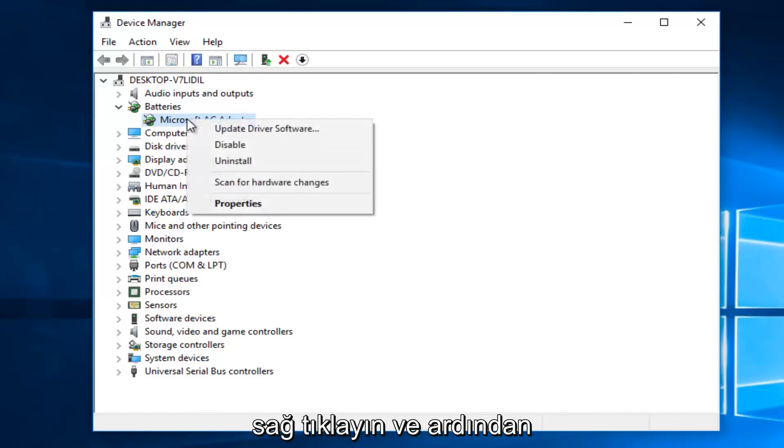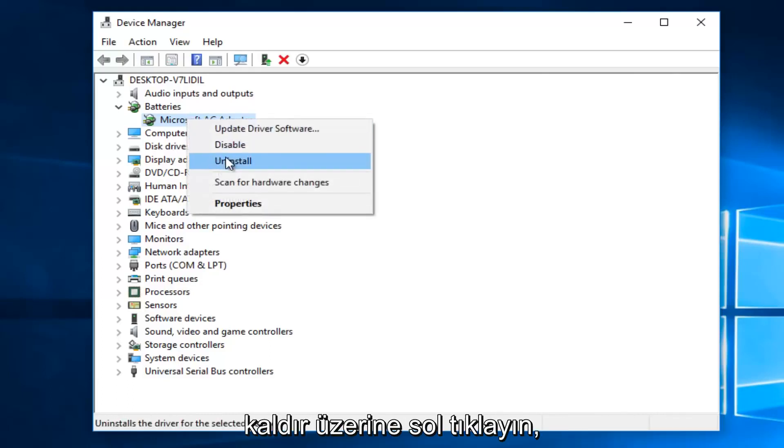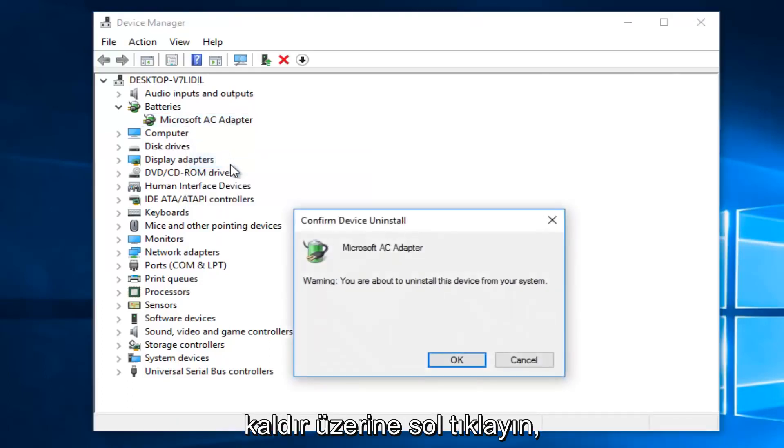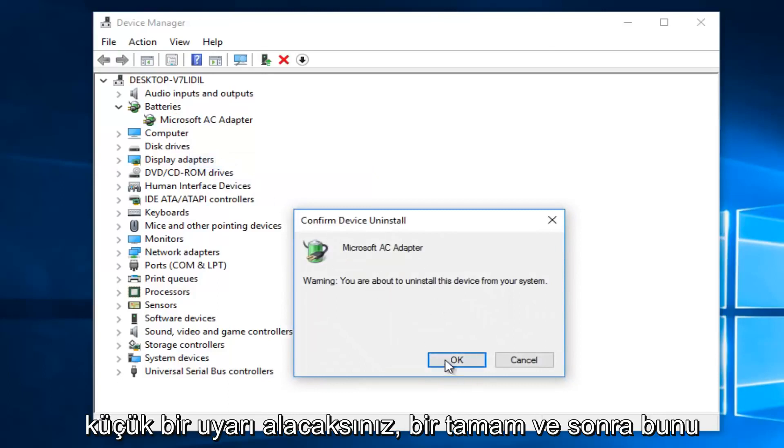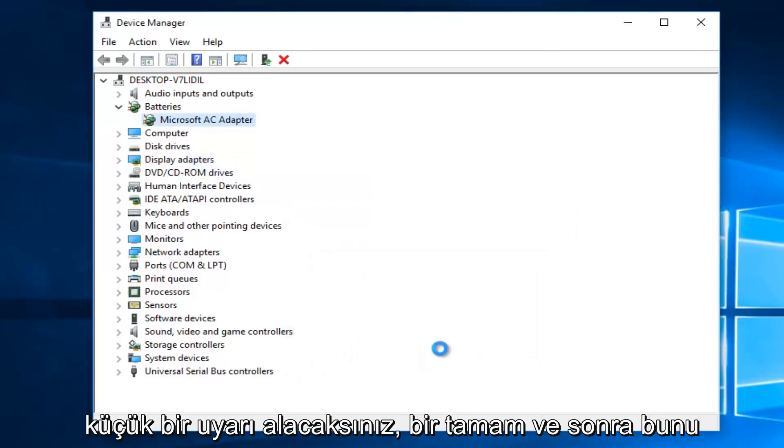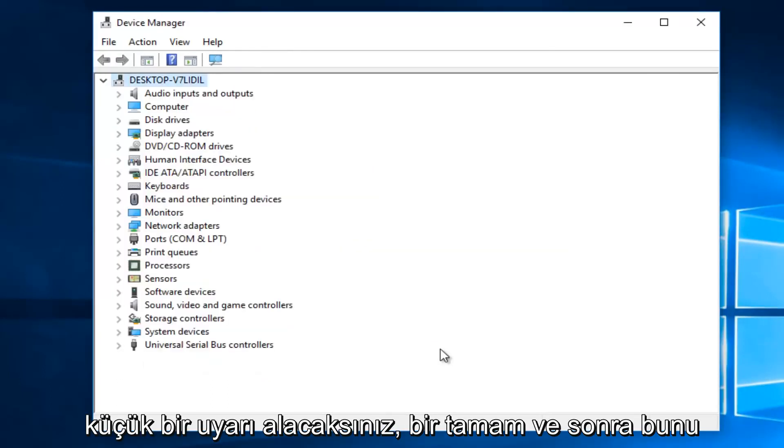So if you see any battery listed here, what you want to do is right click on it, and then left click on Uninstall. You're going to get a little warning. Left click on OK. And then do that with both batteries.